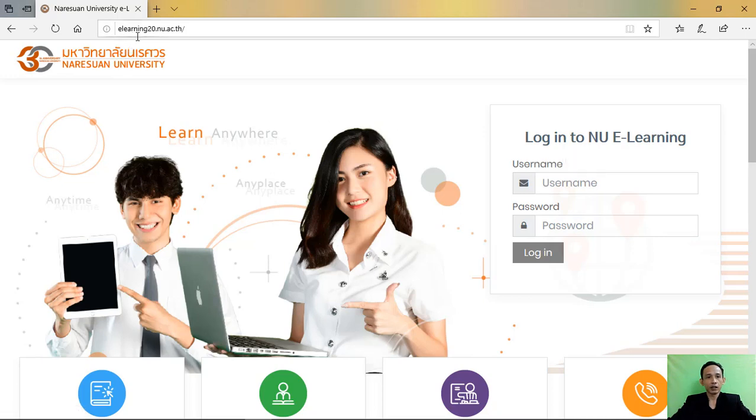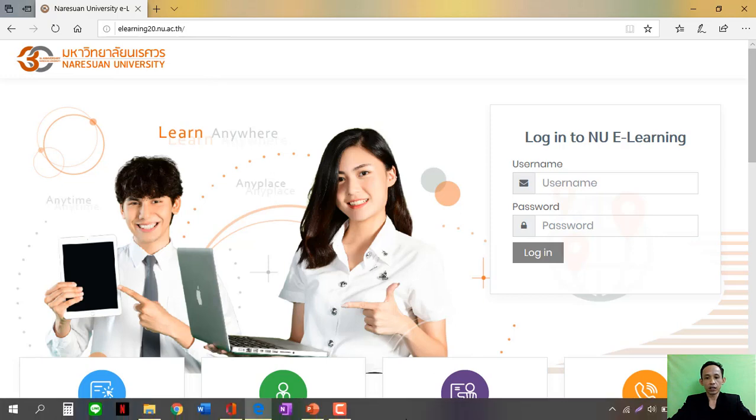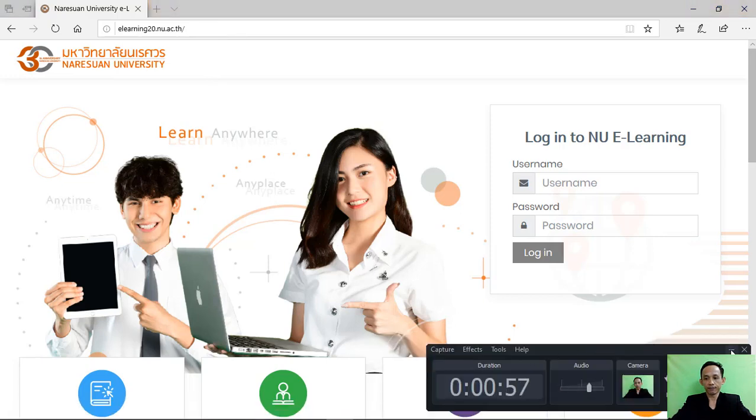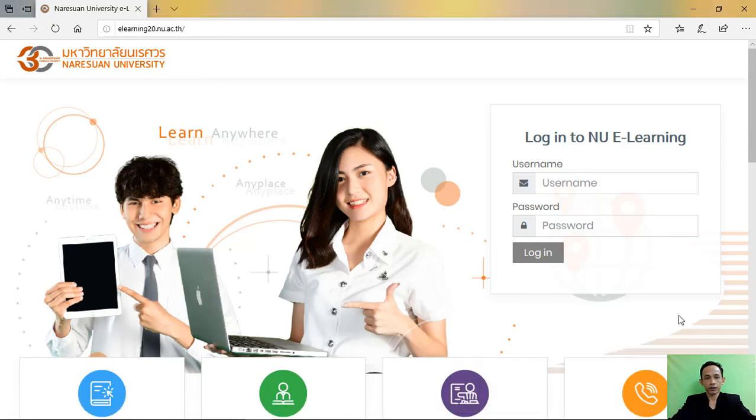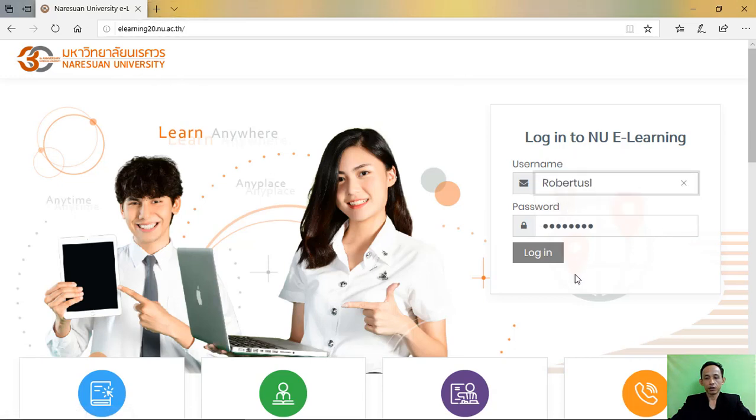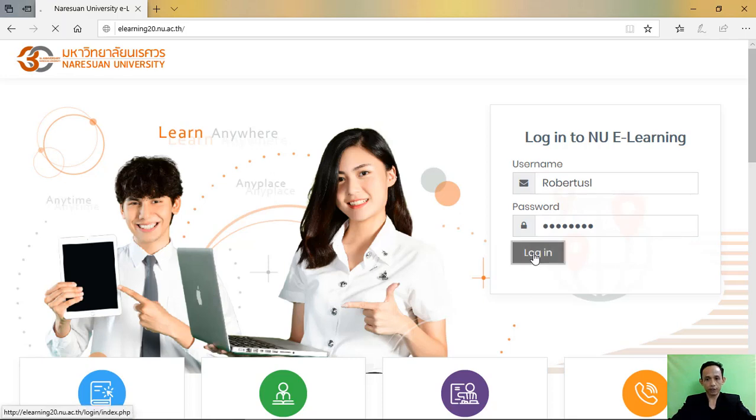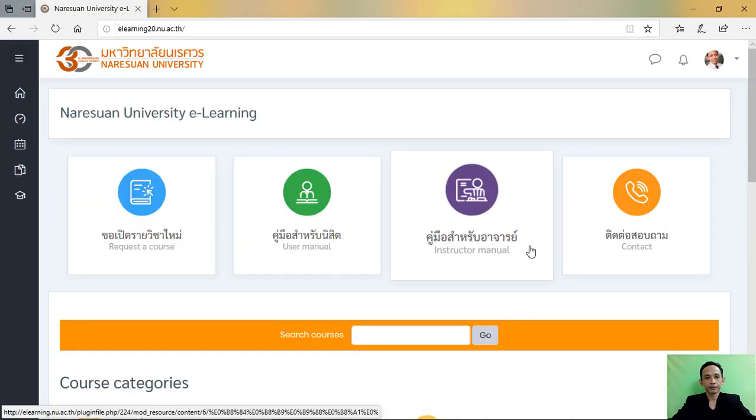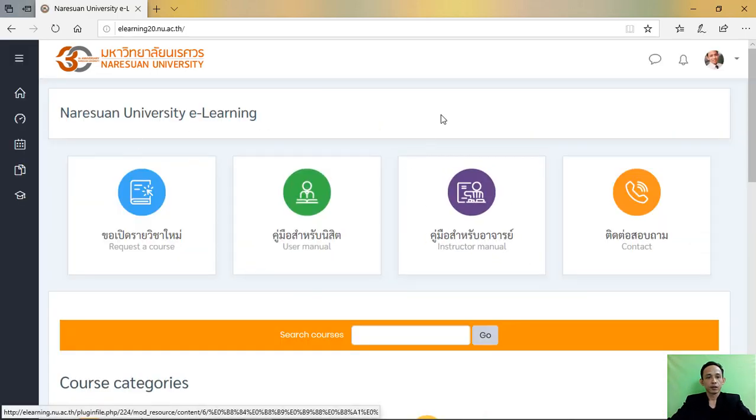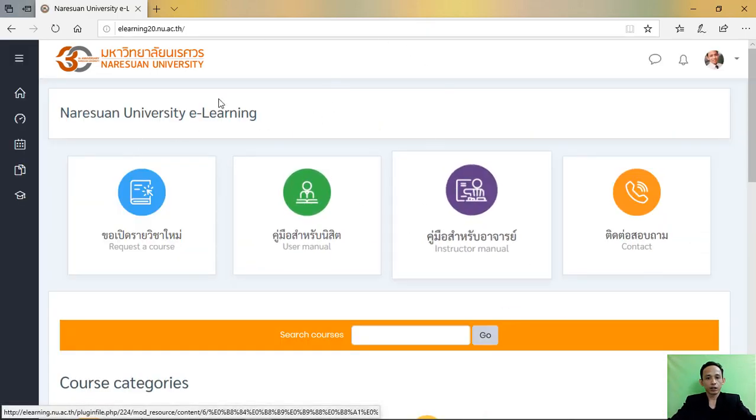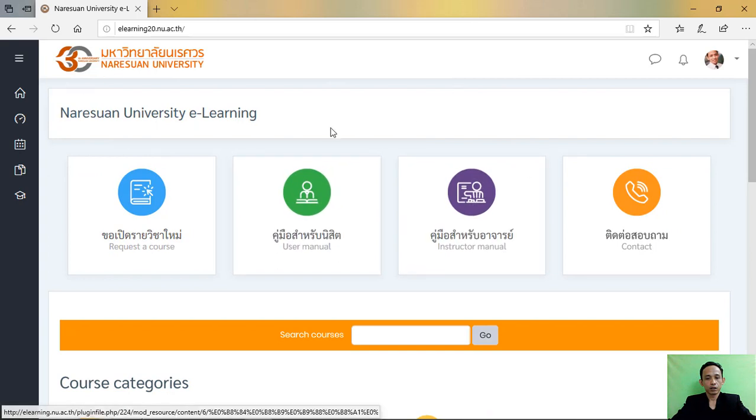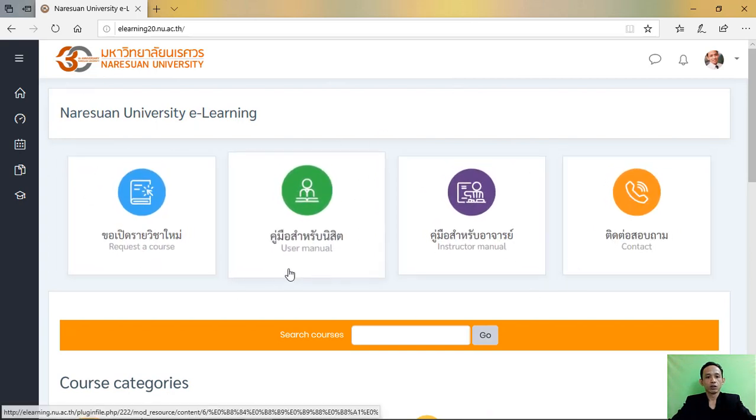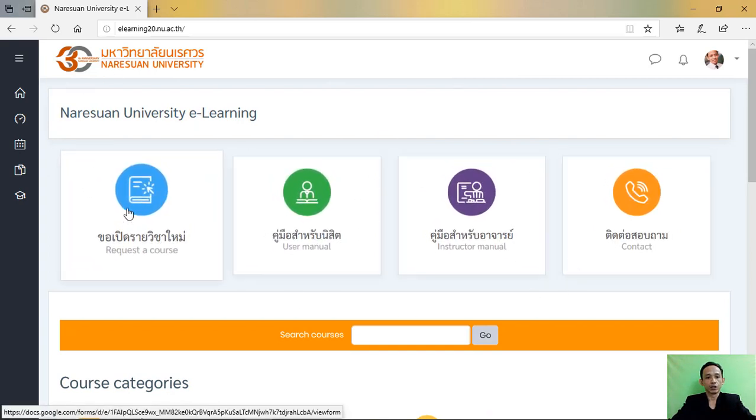Write your ID and password and login. You got the page like this that is request course, user manual, instructor manual, and contact located in the side panel.